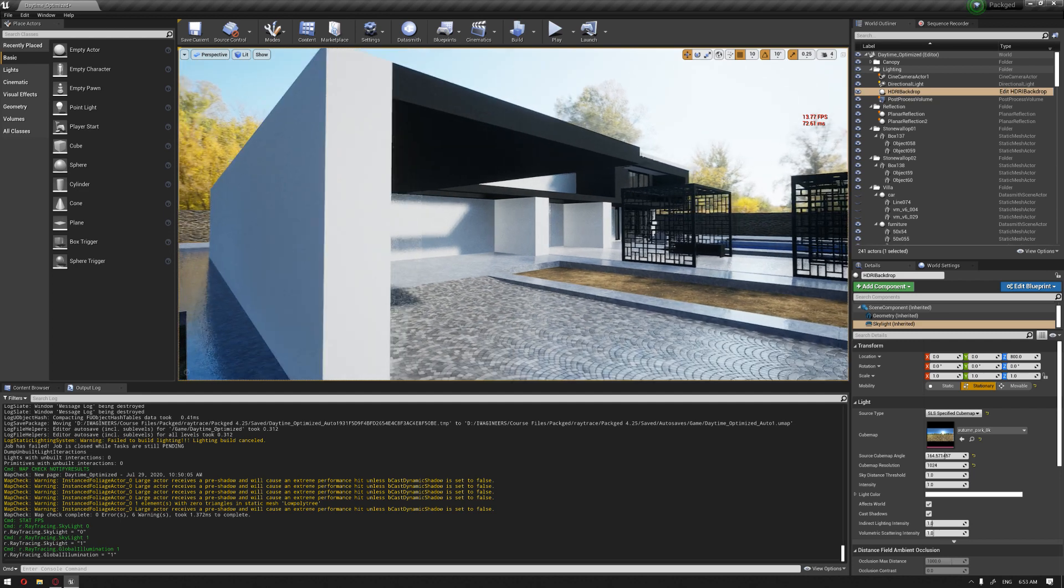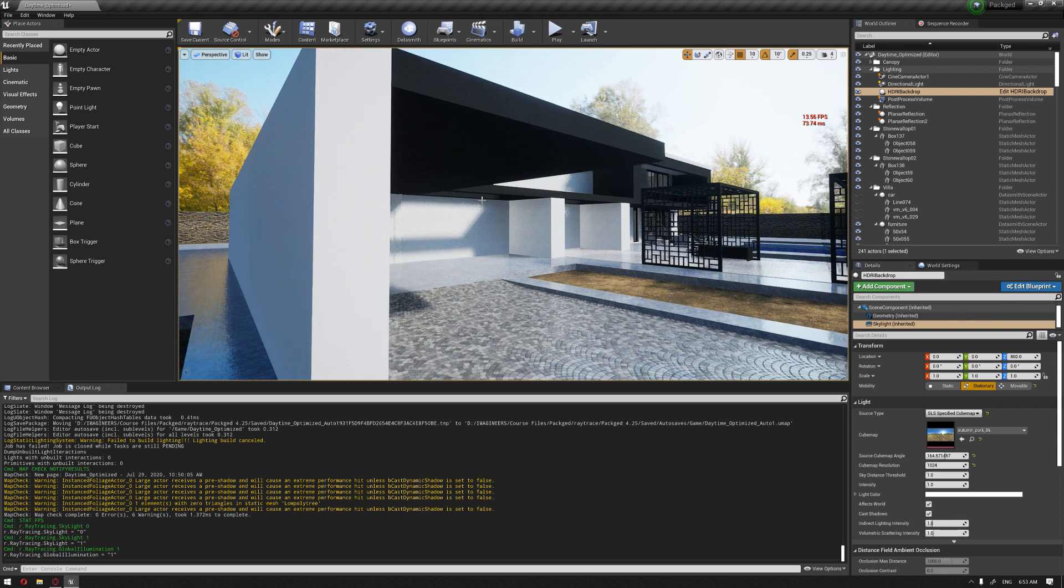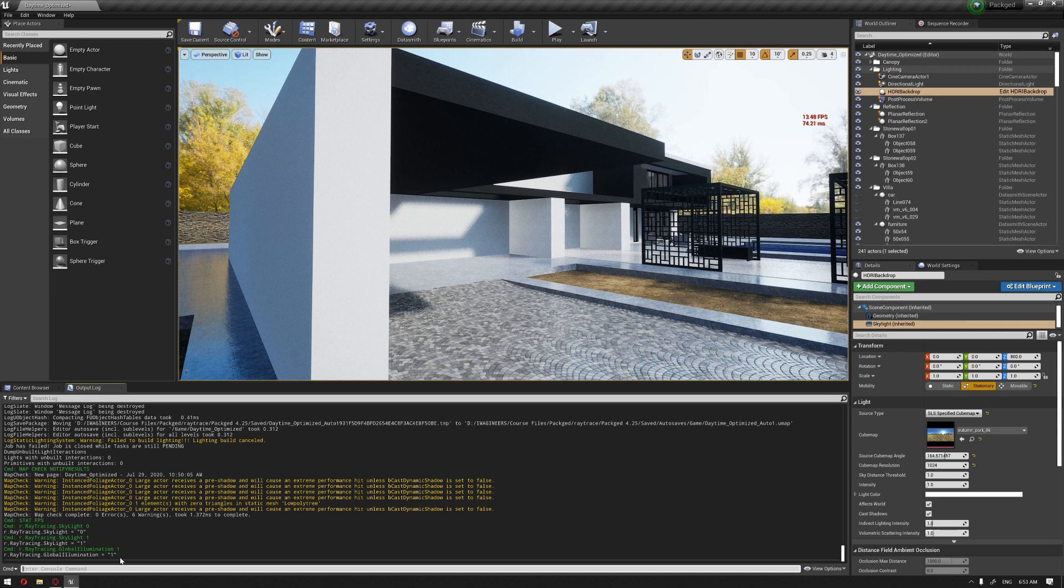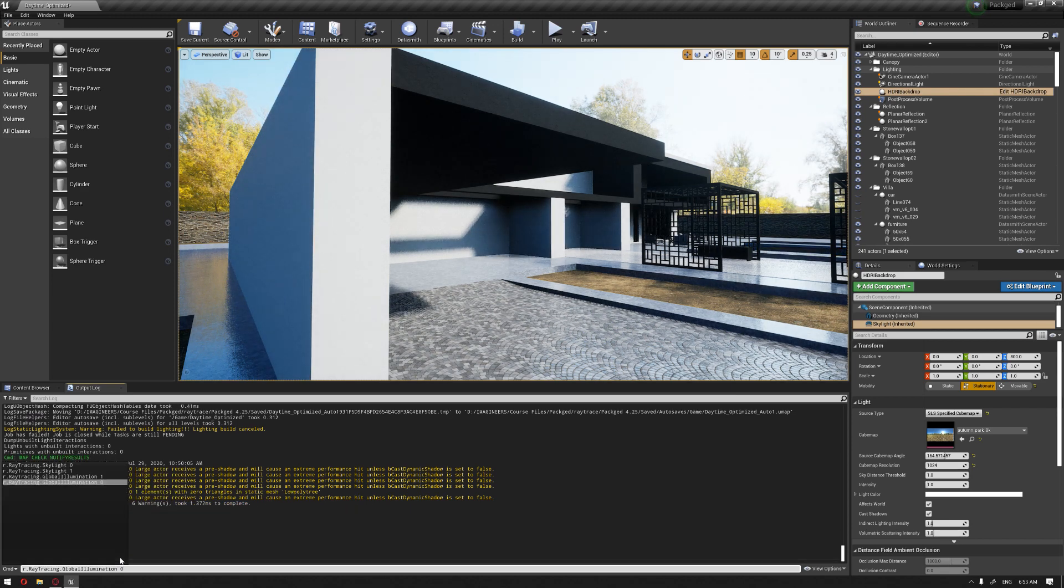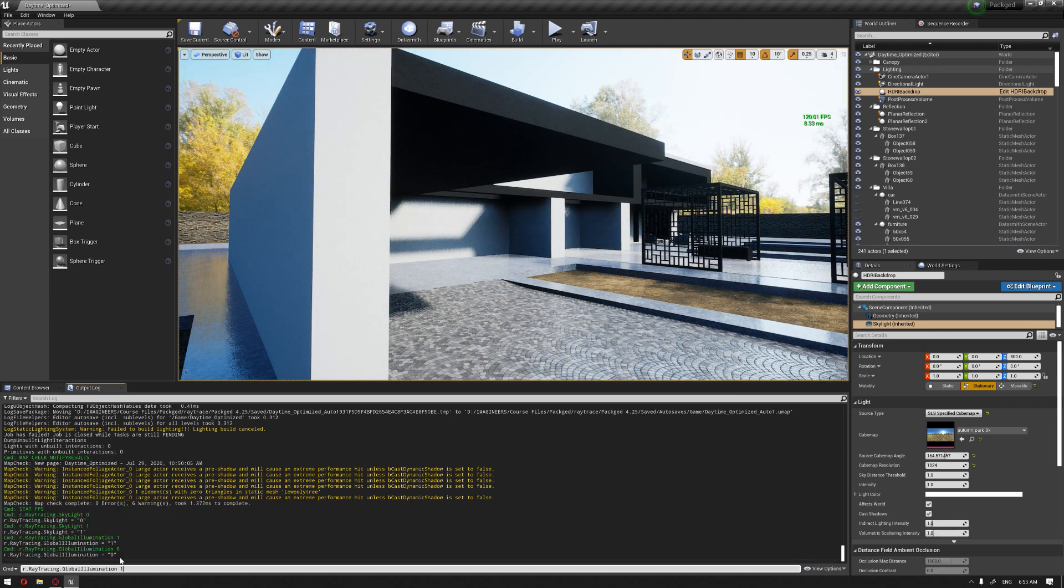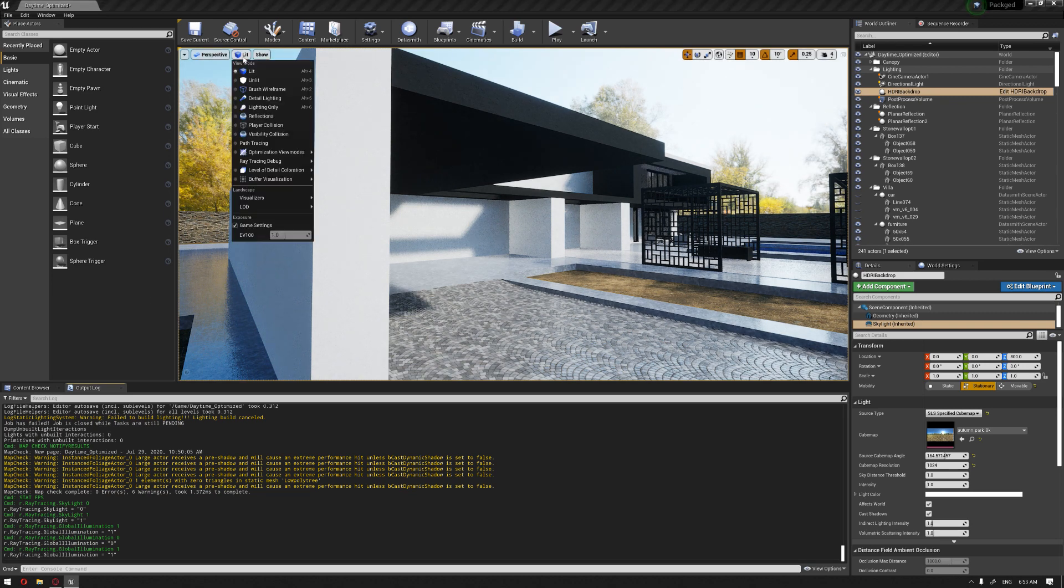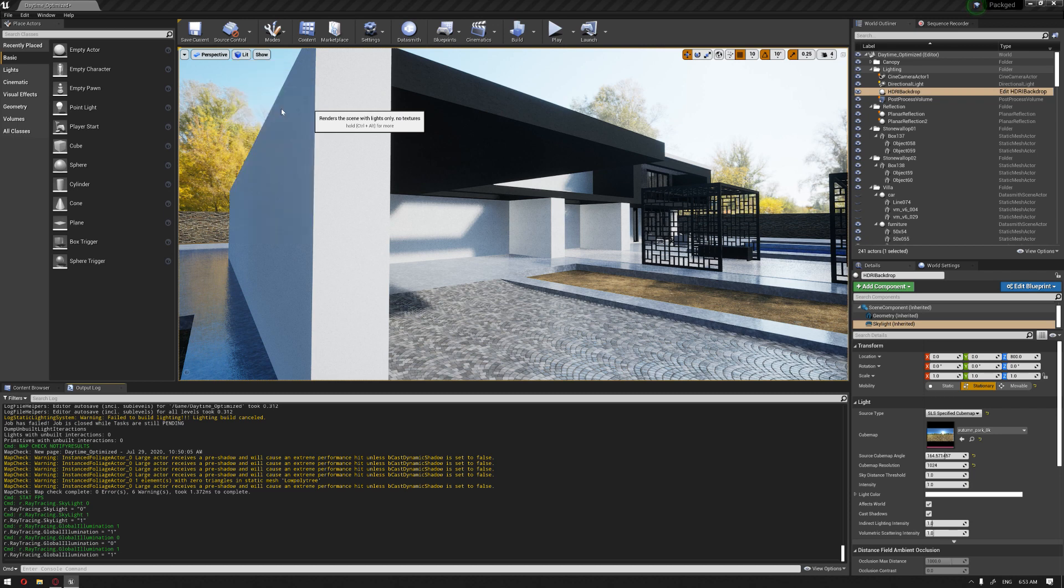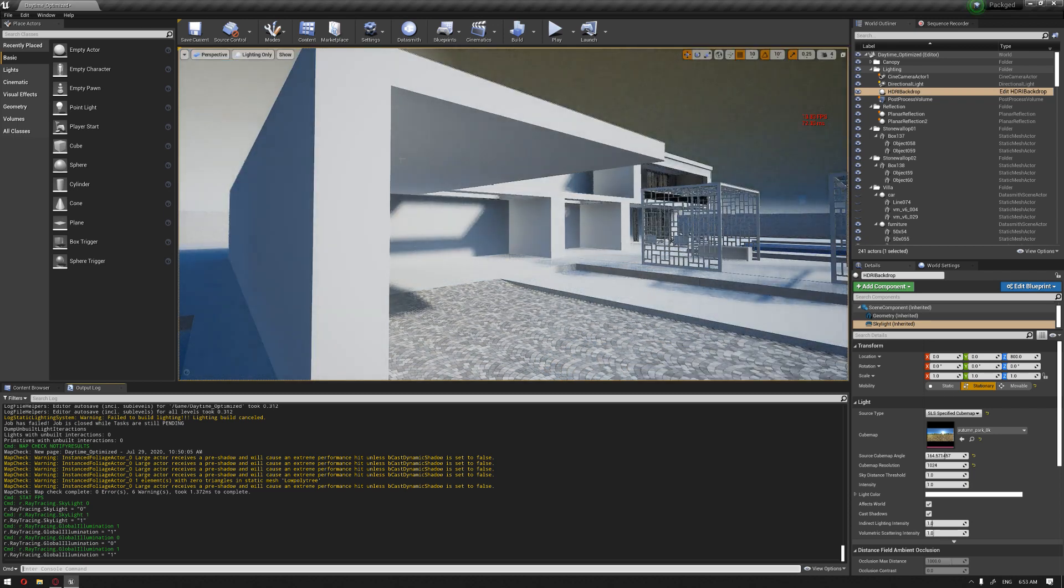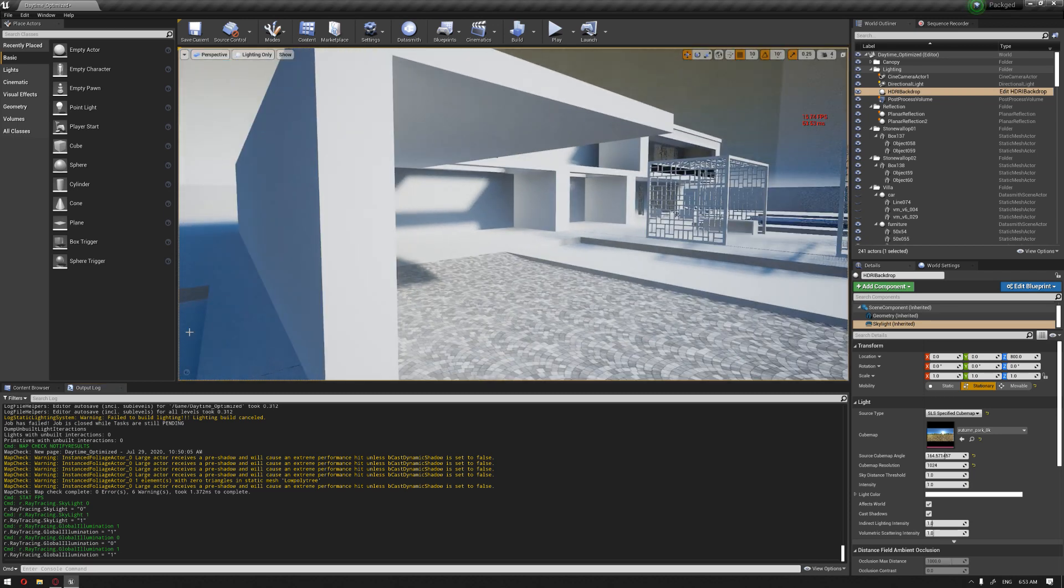To disable or enable these features, you're just going to put a value of one or zero. One represents enable and zero represents disabled. So pressing the upper arrow key will bring the last command you have put. So we put it back to zero. As you can see, it will disable again. So the next thing we're going to do is to enhance our lighting quality by going to the lighting only view mode.